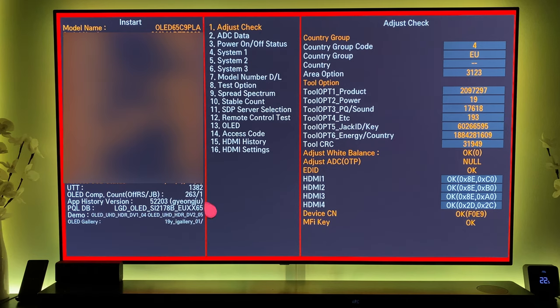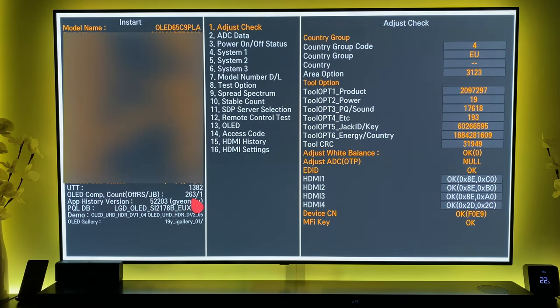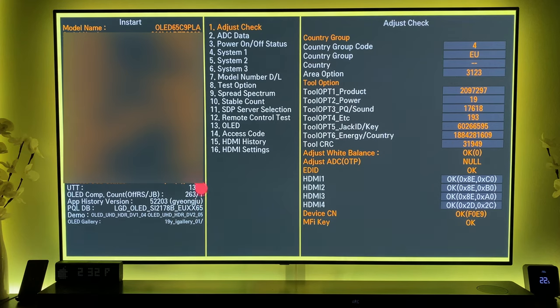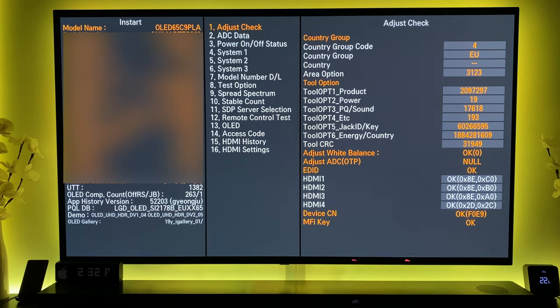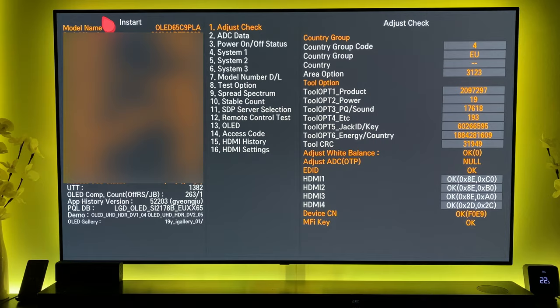Every time you've used the TV for more than four hours continuously it will do a mini pixel refresh, and the major one was a manual one that I ran right at the start when I first purchased the panel.